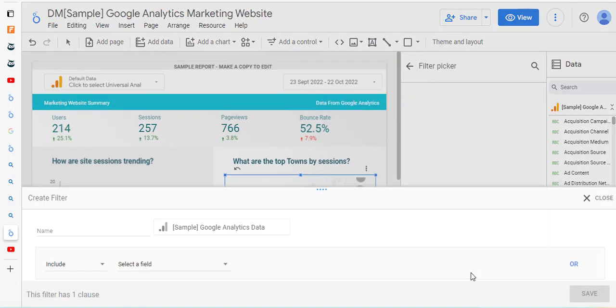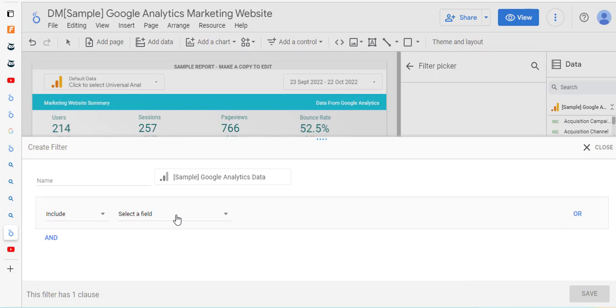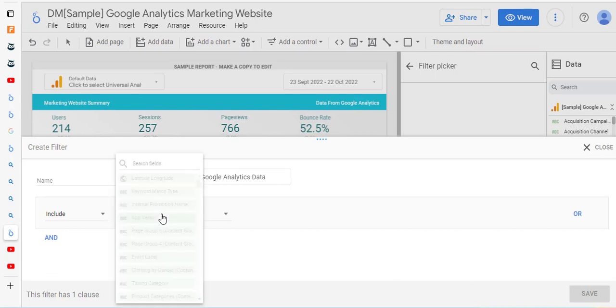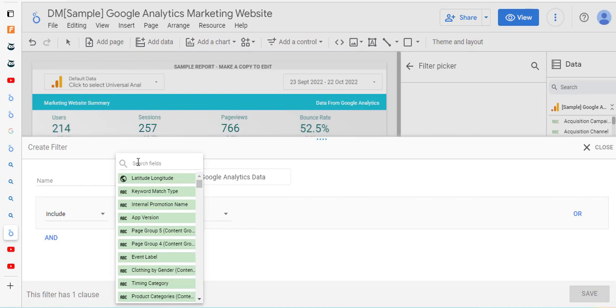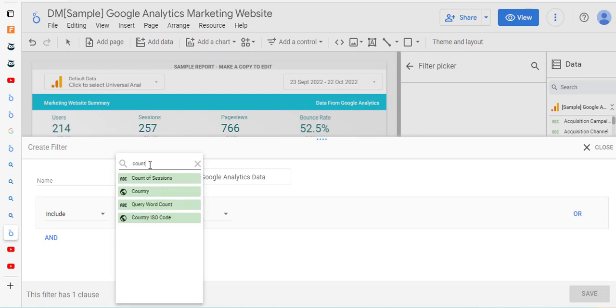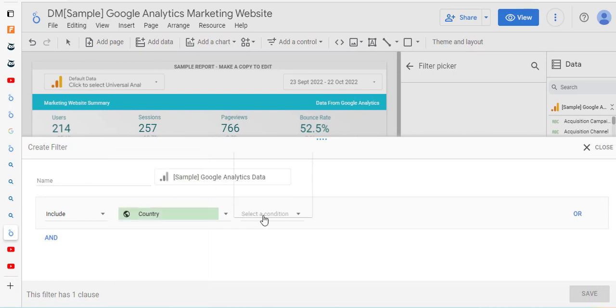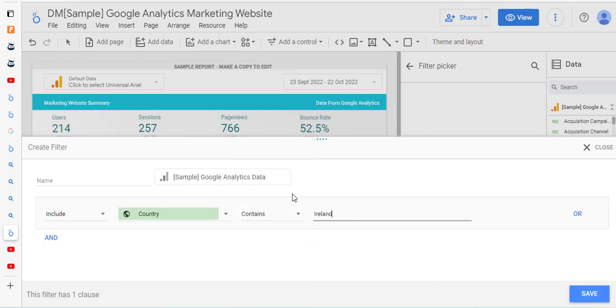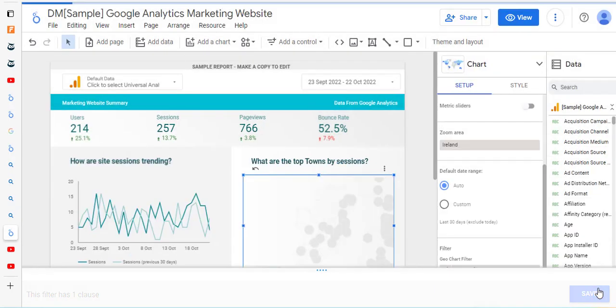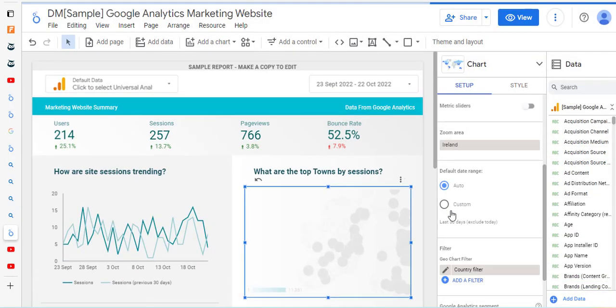So we're going to add in a filter here. We go to select field and we're going to look for country. We're going to say country contains Ireland, and we'll hit save.